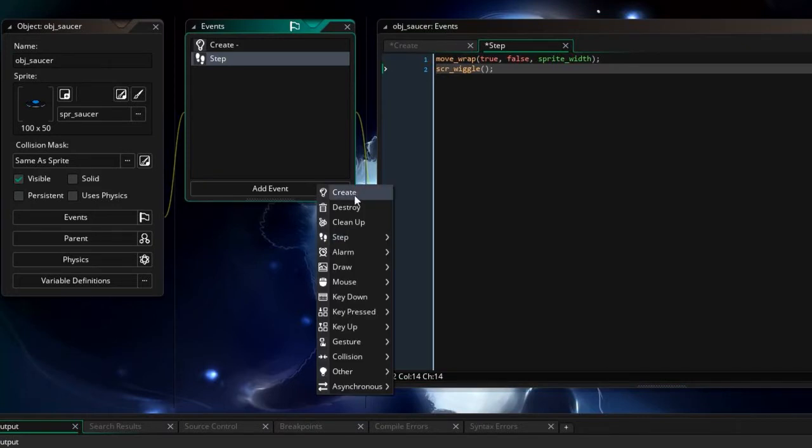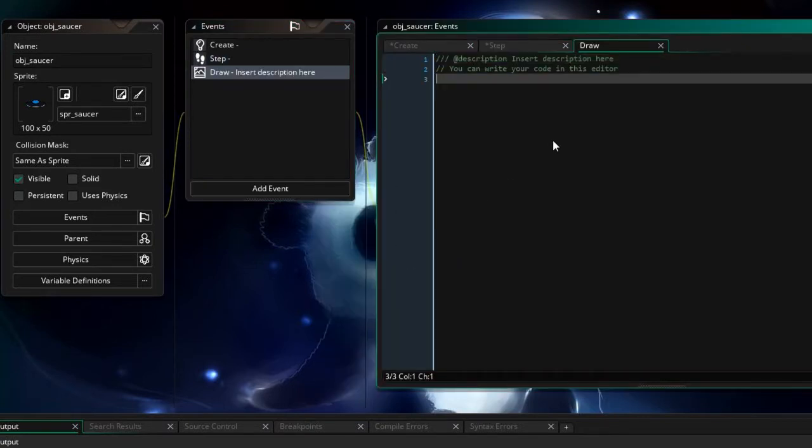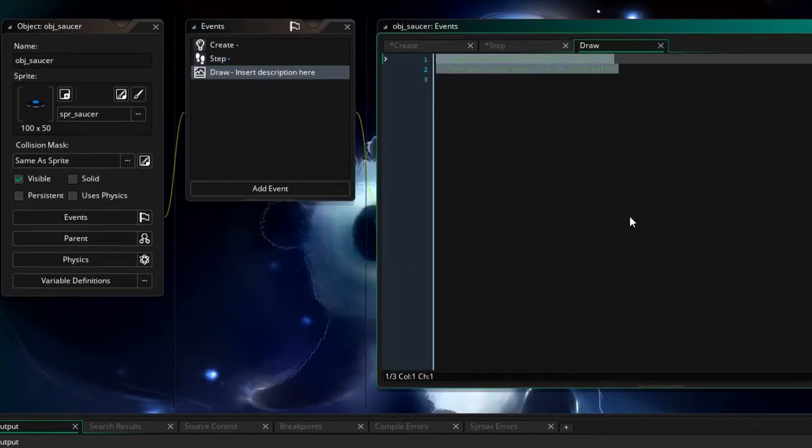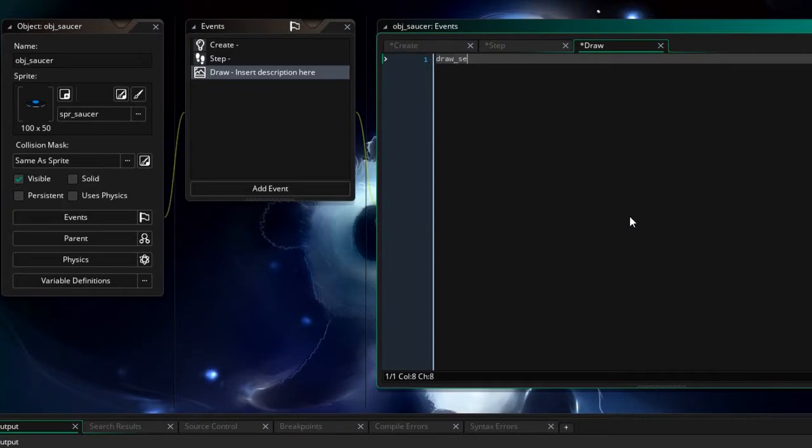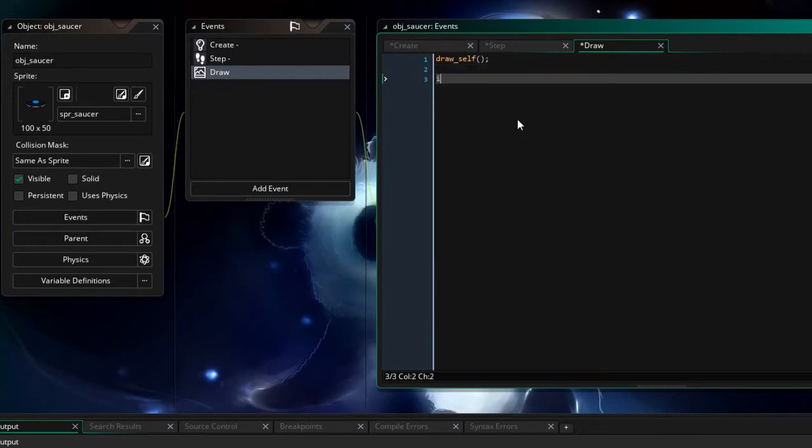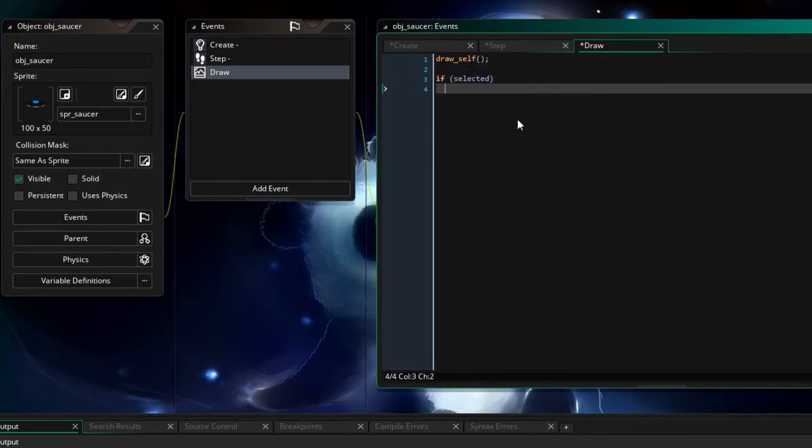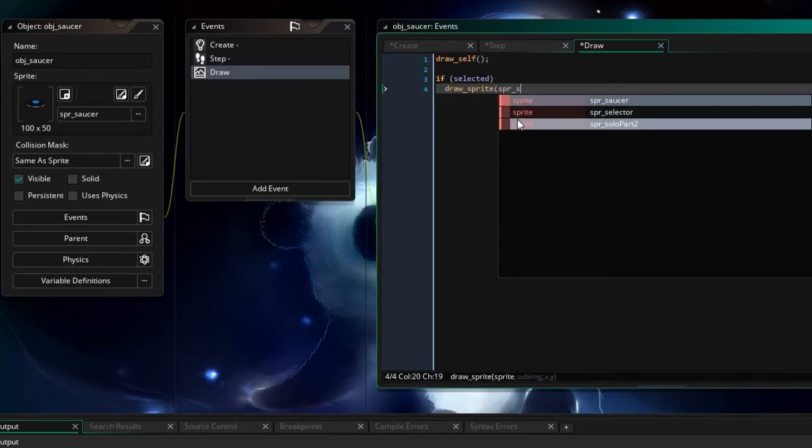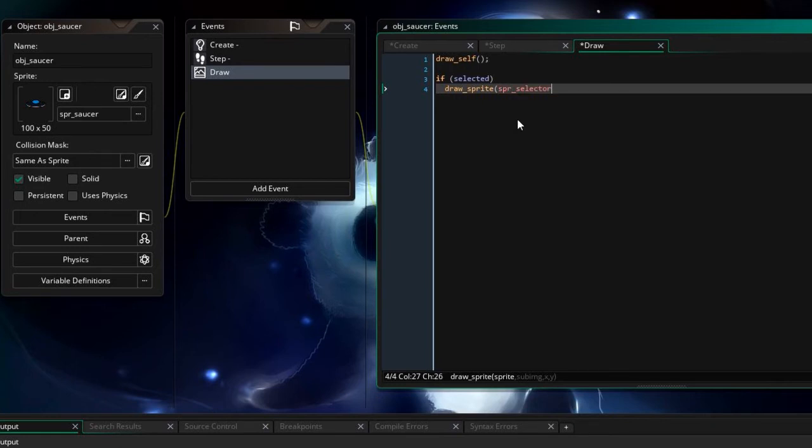Next thing a draw event if it's selected let's draw that selector on it. So first let's draw self okay so we don't lose the source image when we select it and then here I'm going to say if selected well then draw sprite we don't have to extend this at all just SPR selector there we go and zero sub image at x and y of the saucer perfect. These are all centered so it's quite straightforward there.